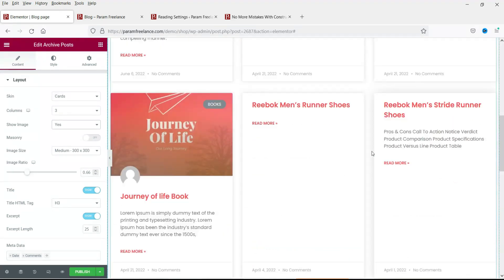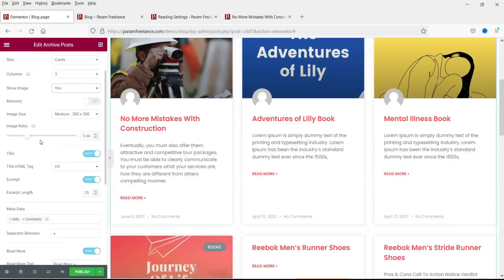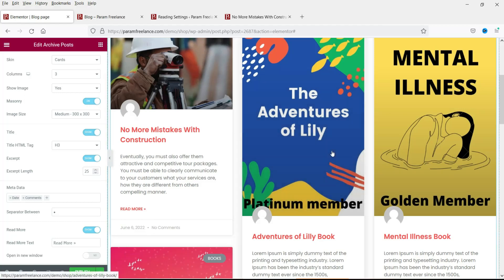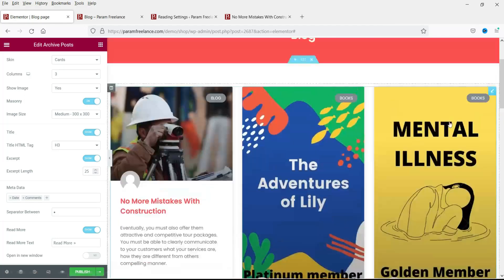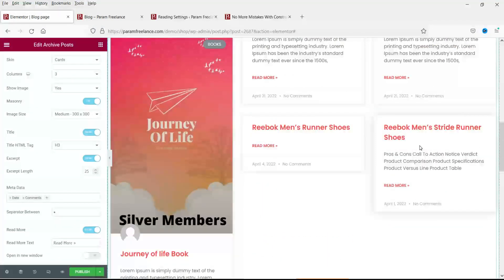Let's change Show Image back to Yes. Right now we do not have images for all the blog posts as this is a dummy website. If you want to change the layout to Masonry you can turn that on, and you will see the difference in the card arrangement.